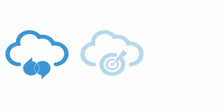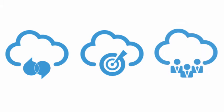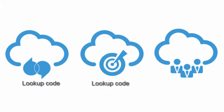The solution is to create a lookup that associates values used by one application for a specific field to the values used by another application for the same field. This way you can map values across applications.